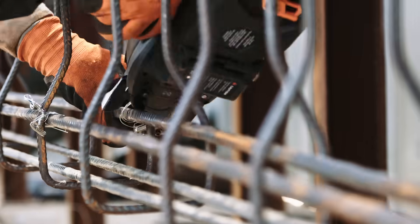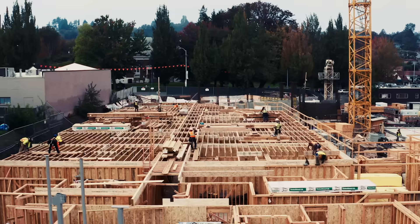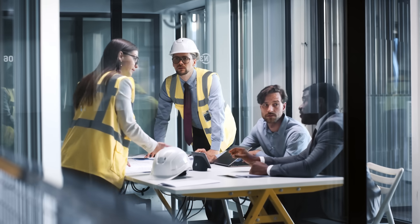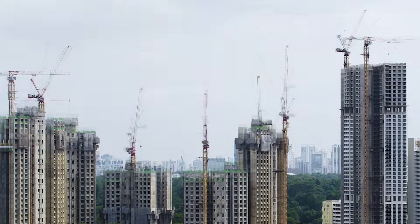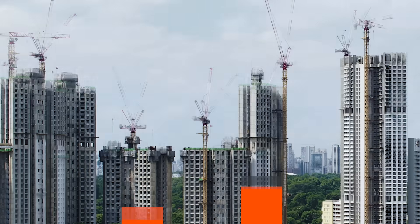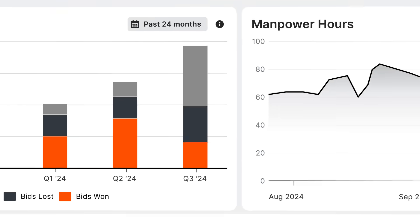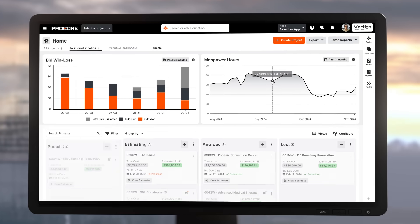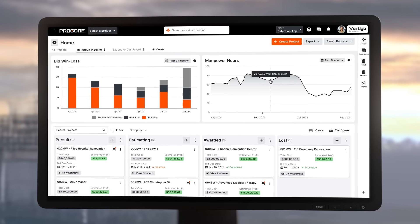Unlock a better way to do your job, from the office to the field. Meet the next generation Procore experience.